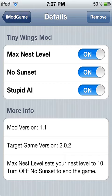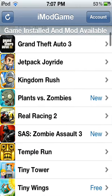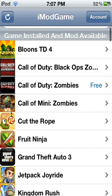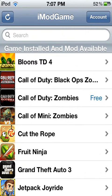And then, Call of Duty World at War Zombies is up here. You've got to install it again, and it gives you Infinity Ammo and Infinity Money — it's free.